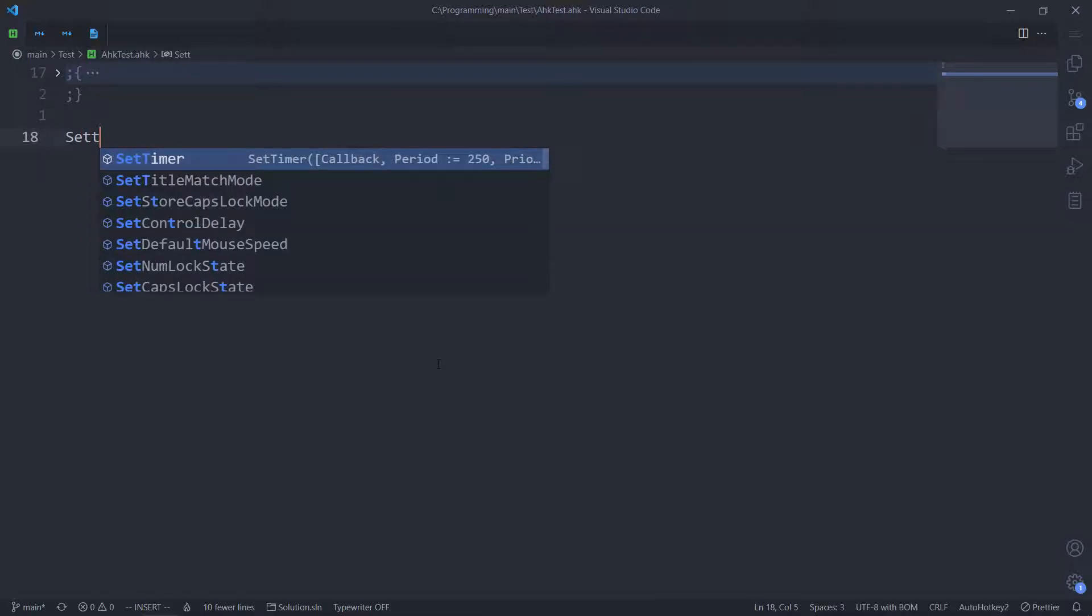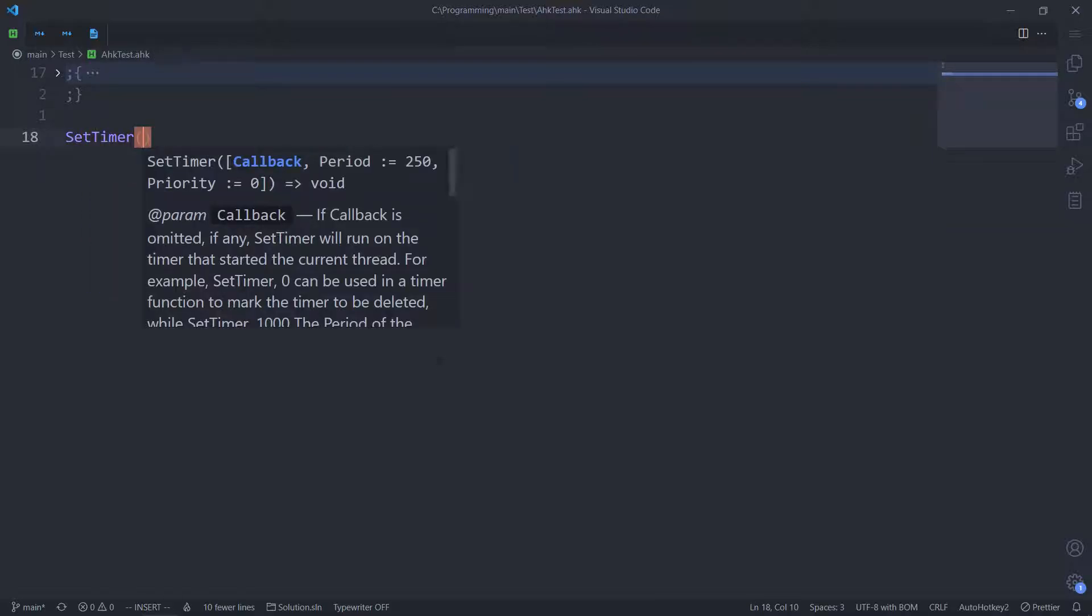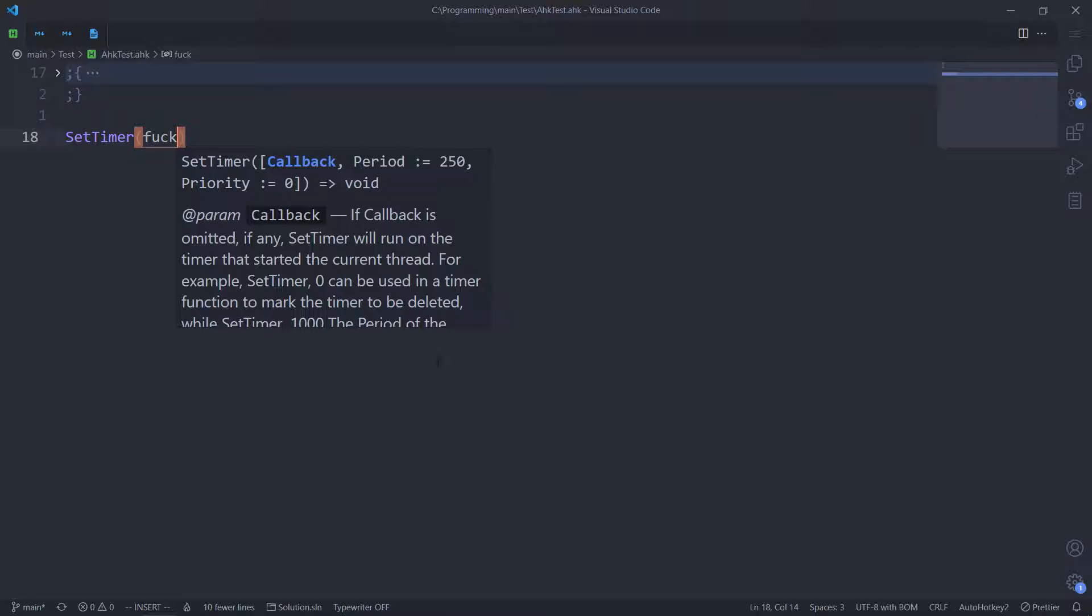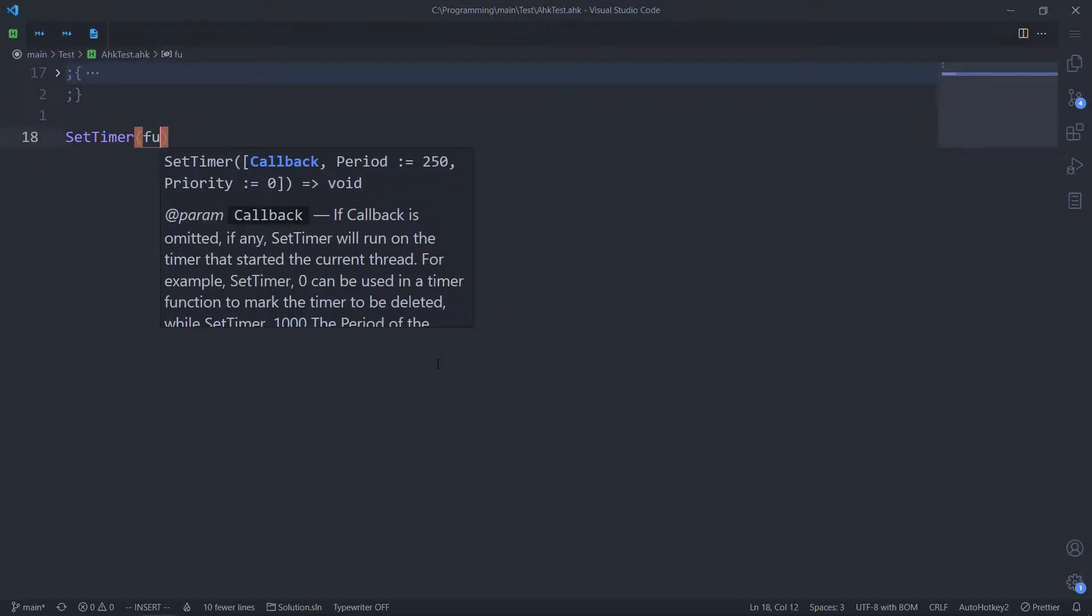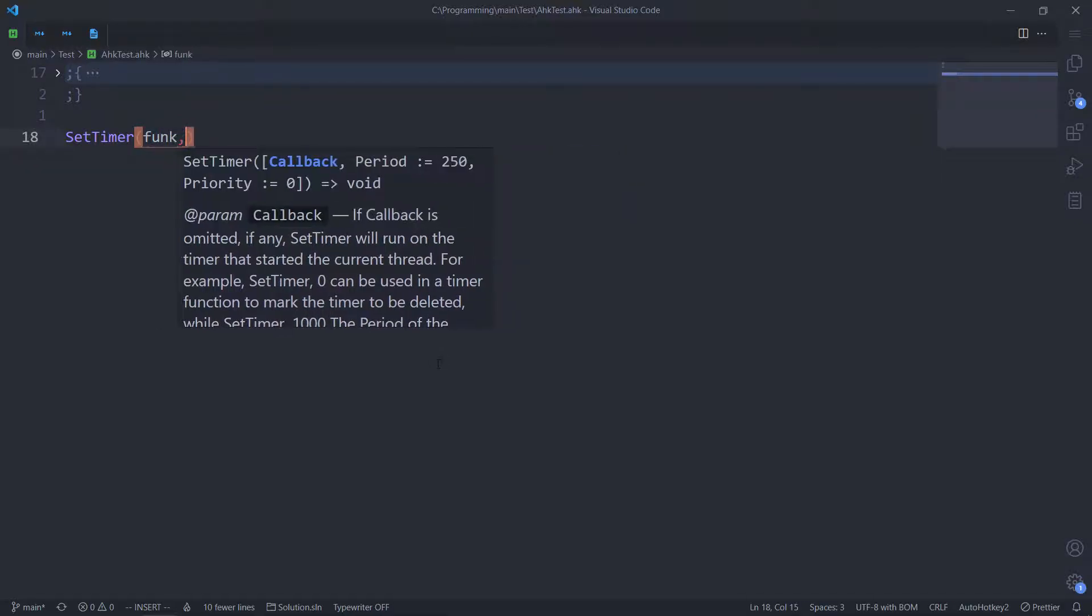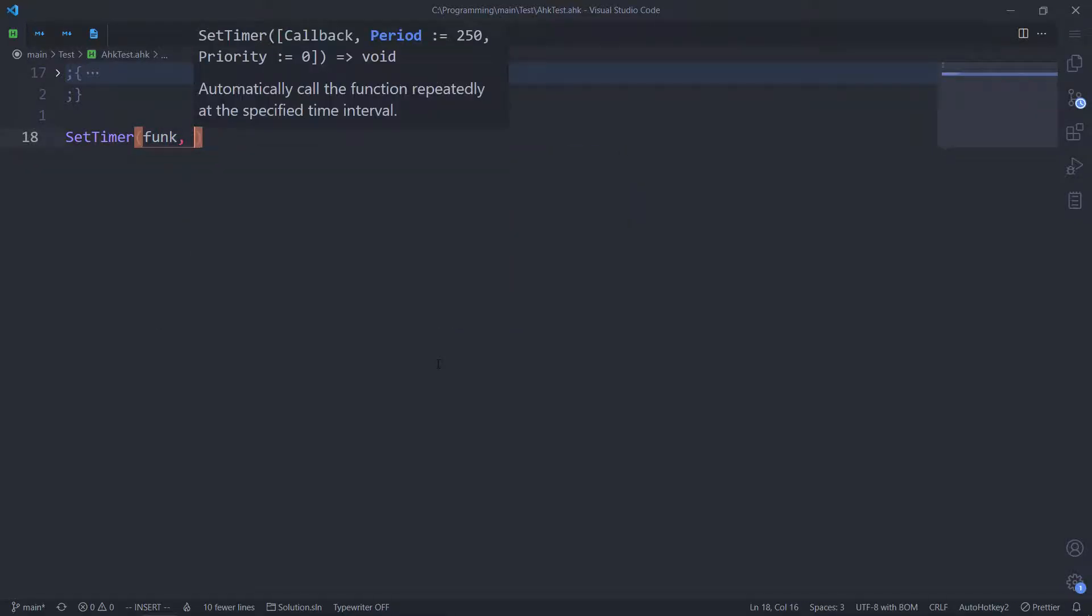So first we set timer. Just call it func. For the time being. With a period of, it's in milliseconds. I want to check every 10 seconds.